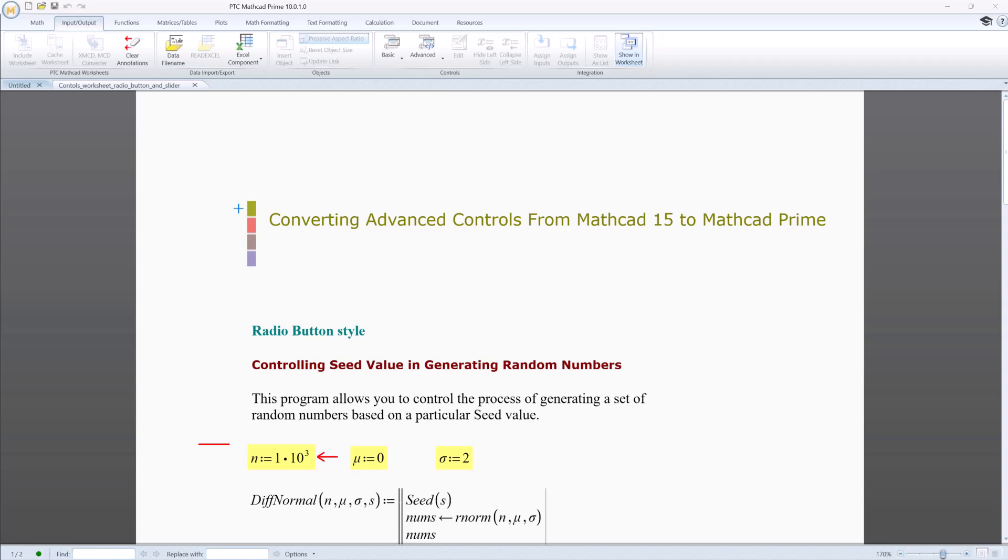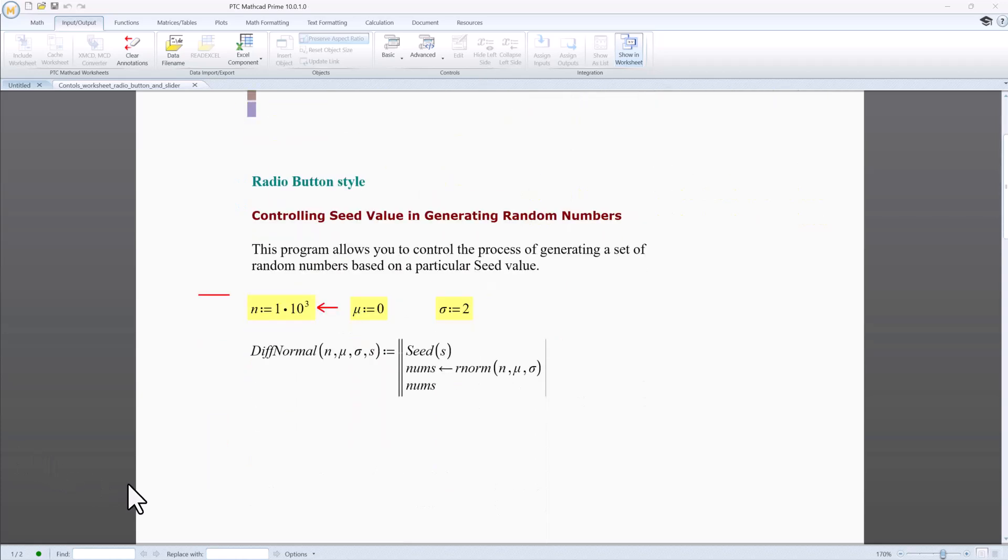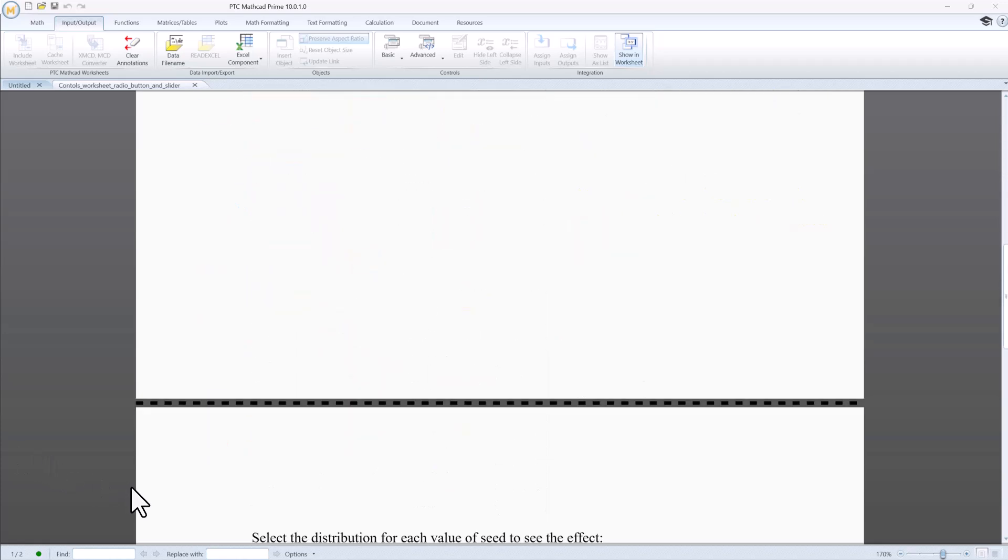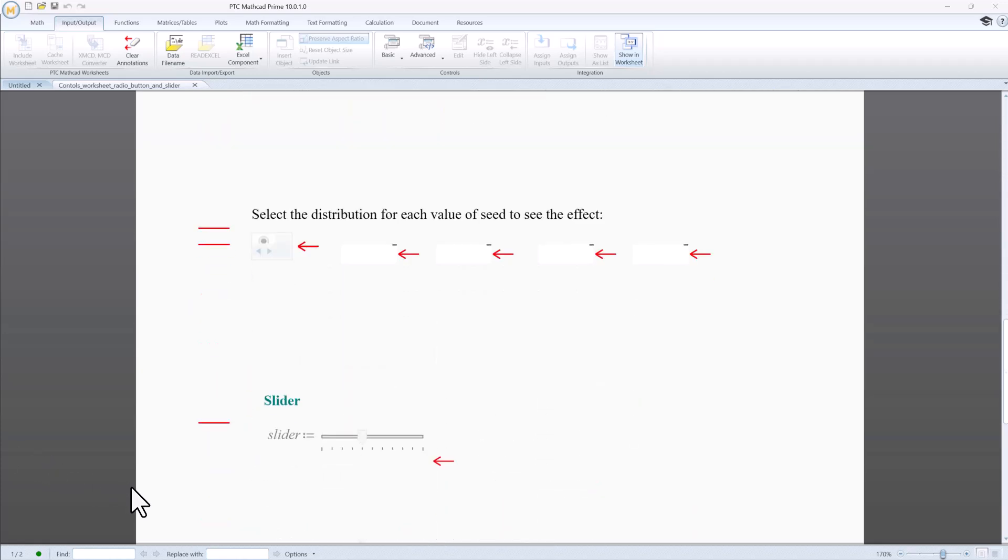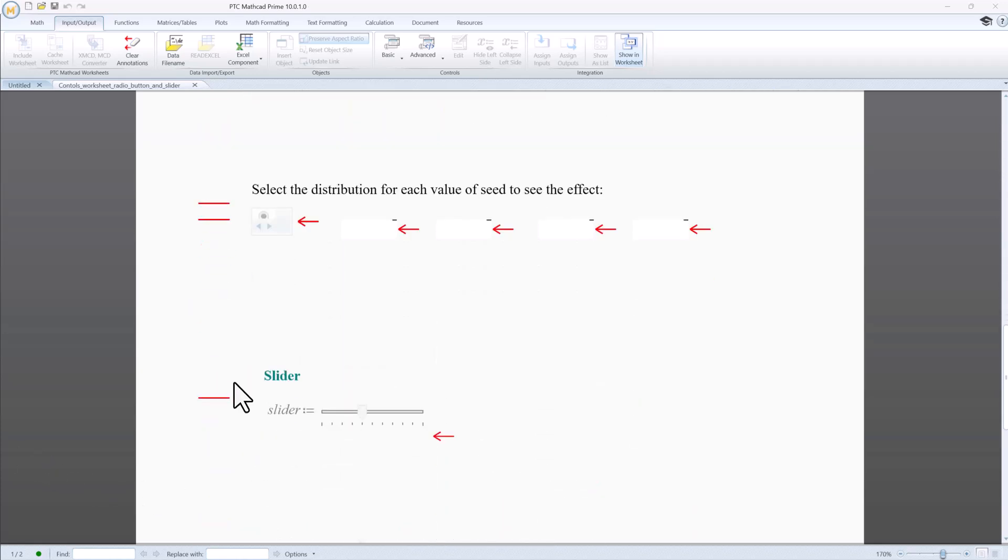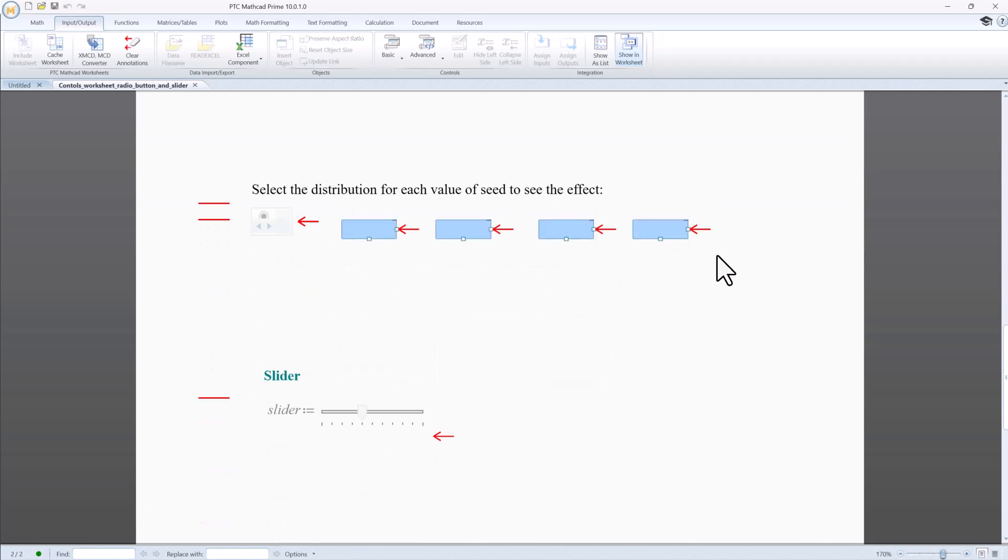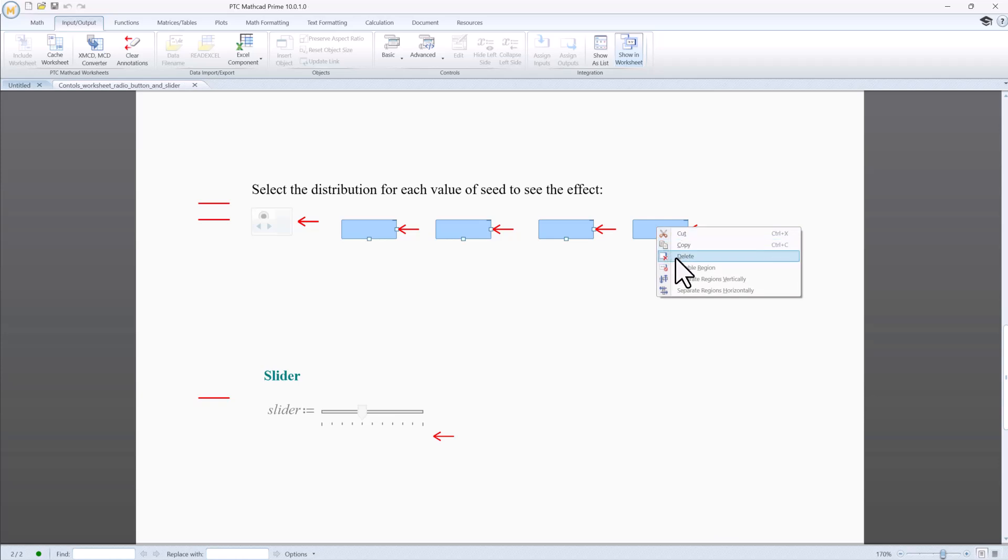In MathCat 15, the radio button appeared as multiple radio buttons with a single selection. In MathCat Prime, the radio button appears as a single control with multiple selections. An image is created in the MathCat Prime worksheet to indicate the position of the radio buttons in the legacy MathCat worksheet. You can delete this image if you want to.